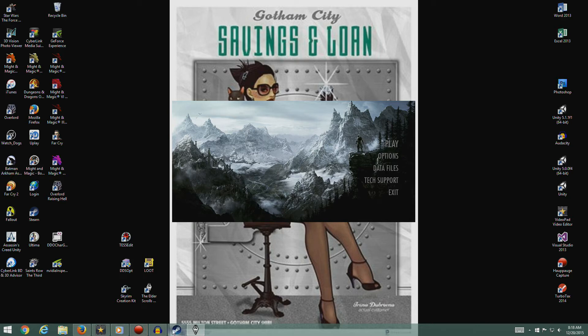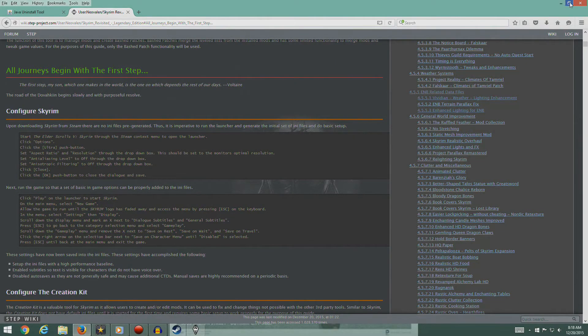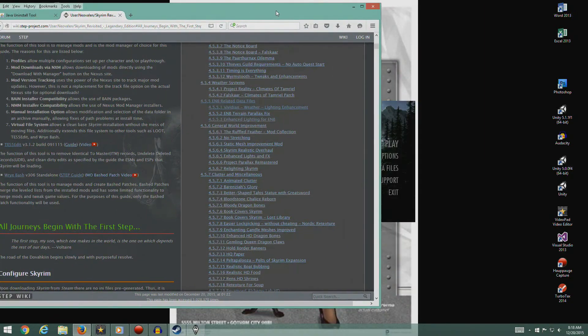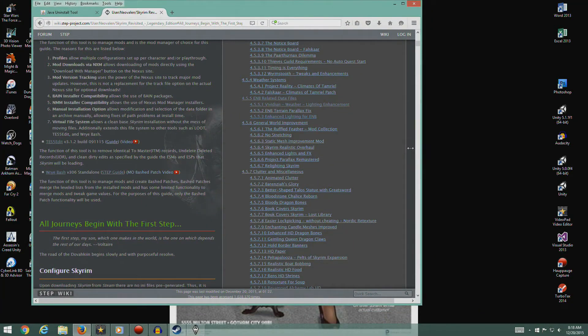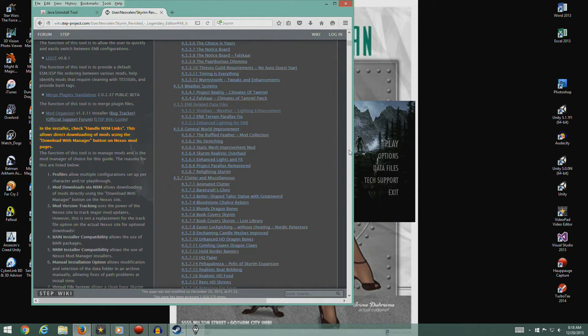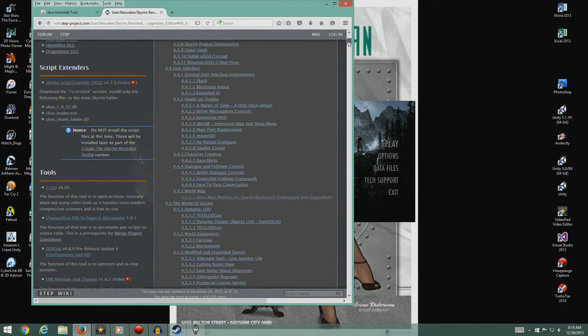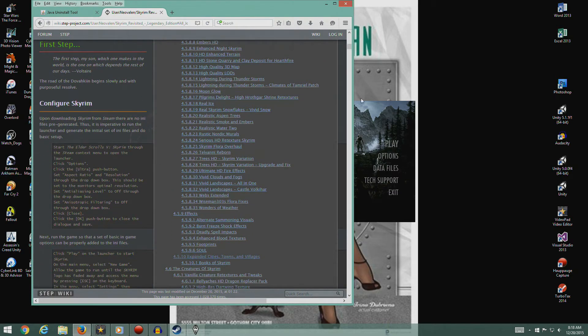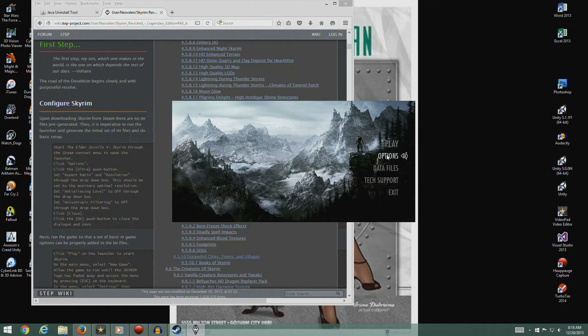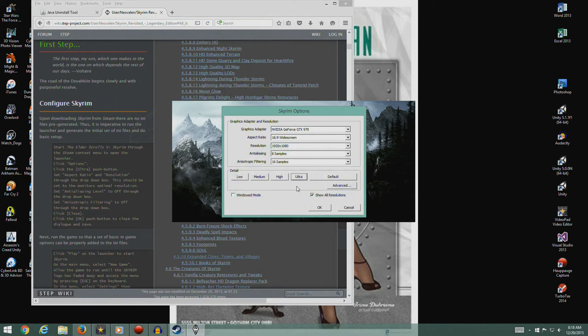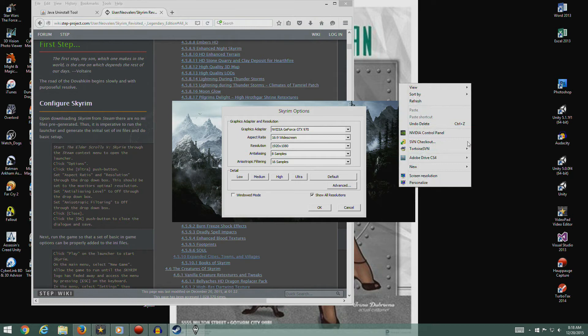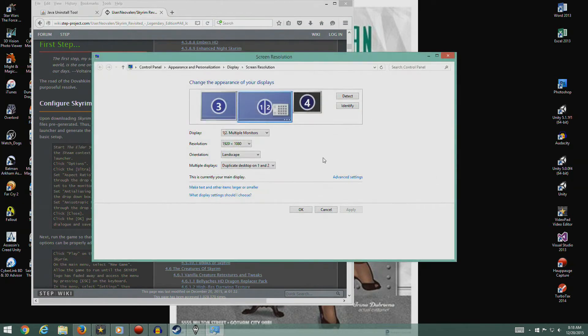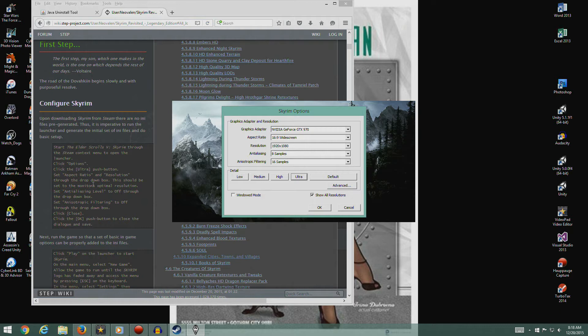We actually are running the game. Let's see, back to the website. Click options, hit ultra, which we already were at. Set the aspect ratio and the resolution. This should be set to the monitor's optimal resolution. If I look at my screen resolution right now, I'm at 1920 by 1080. So 1920 by 1080 resolution, aspect ratio 16:9 widescreen. That's what I have, so we're good there.